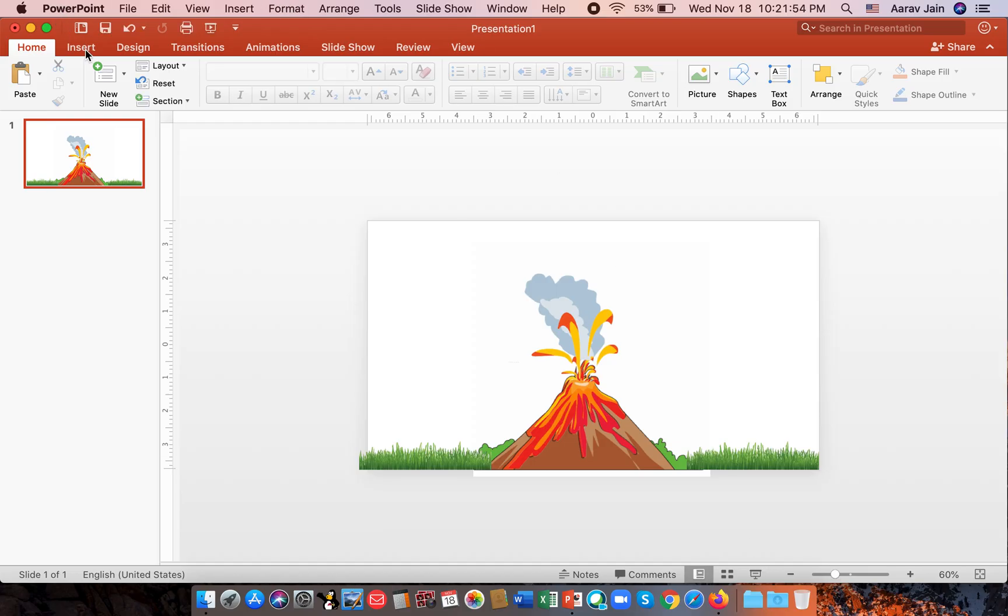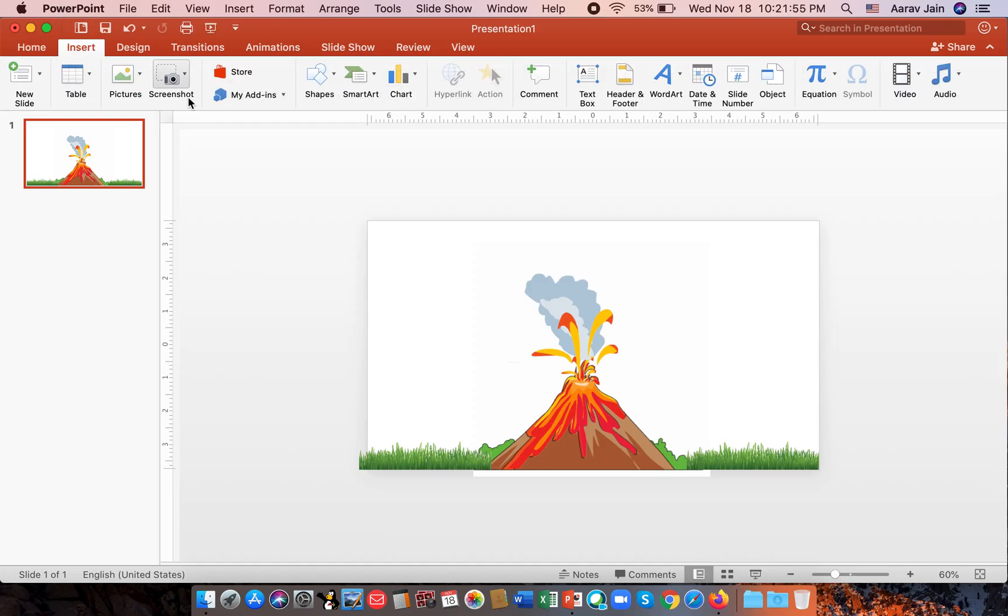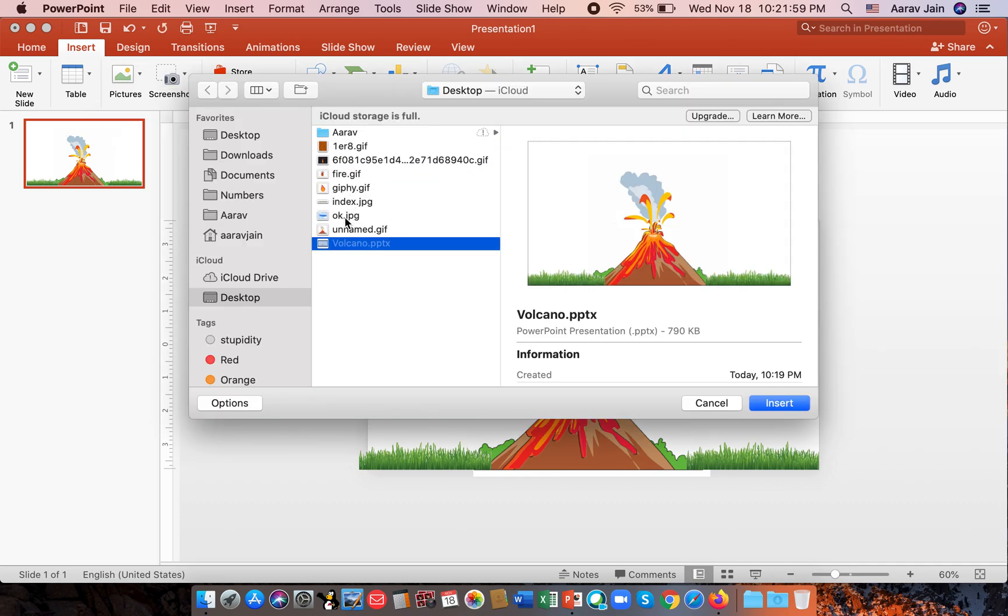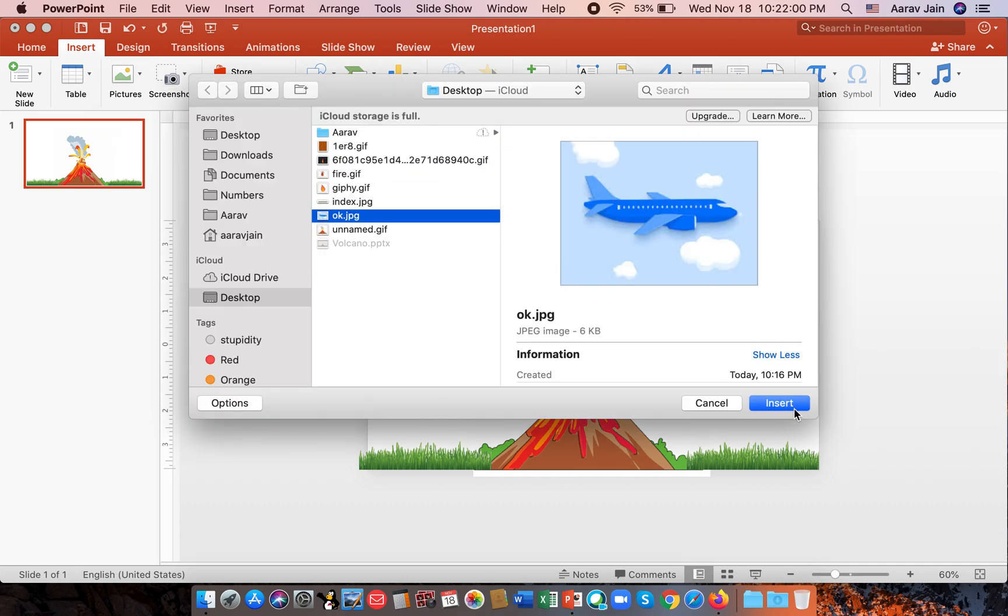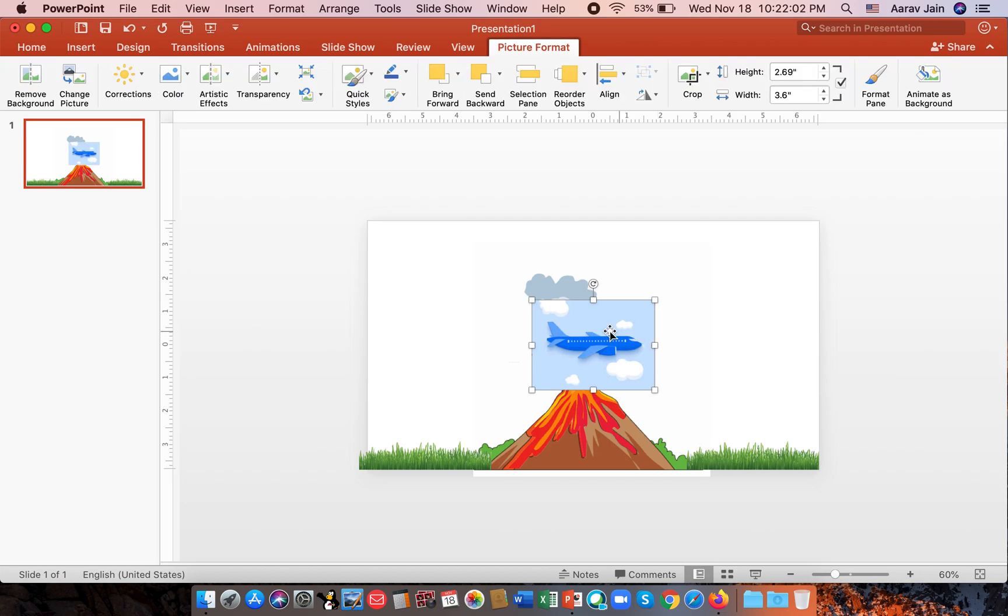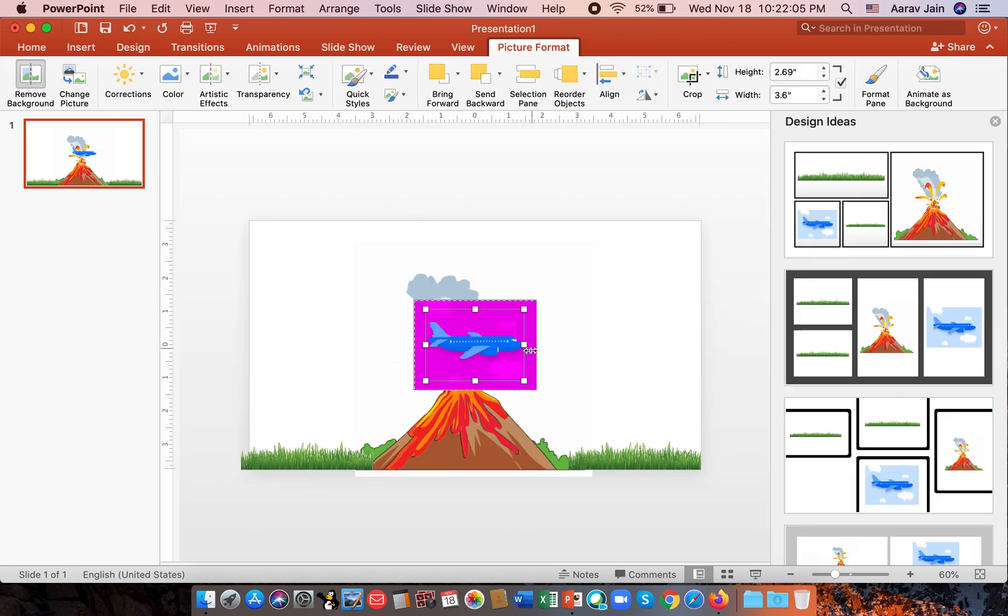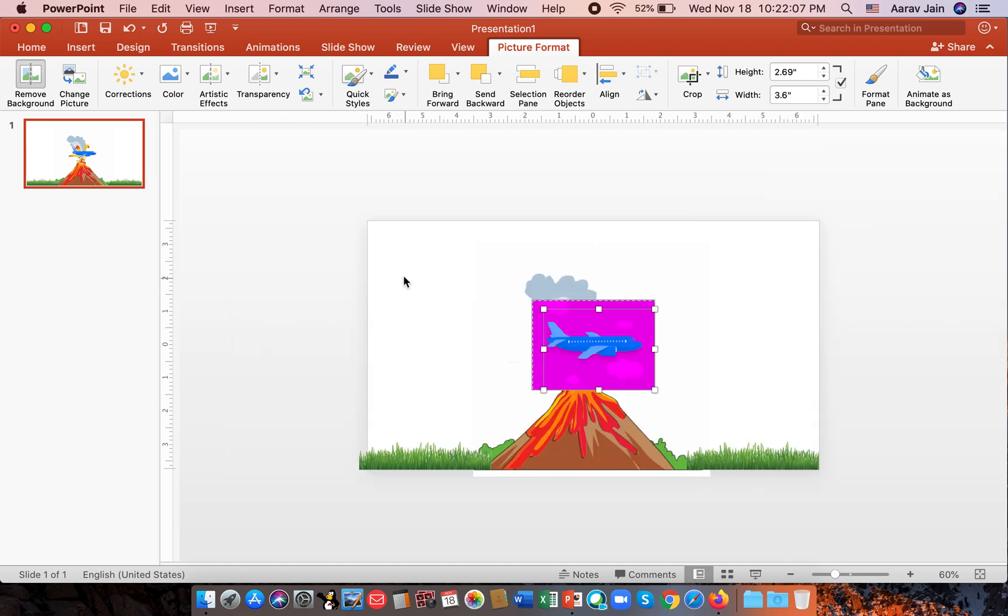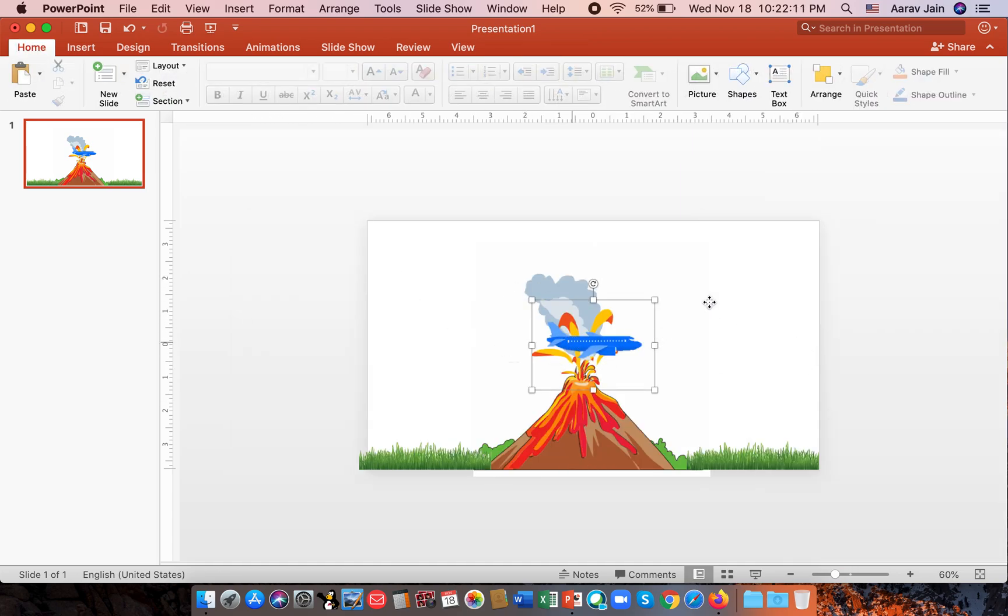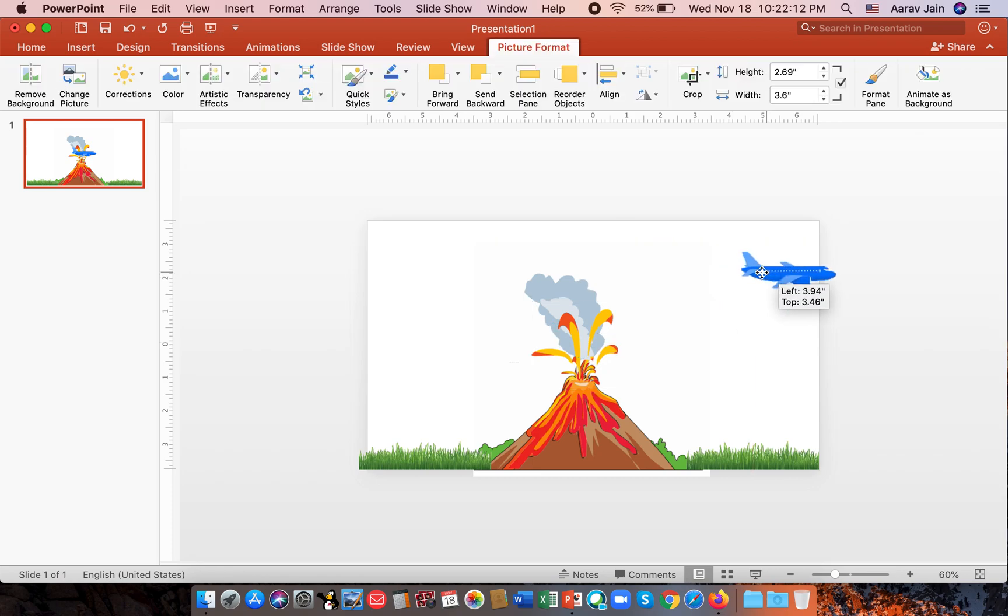But now we will insert the picture of the aeroplane. That is here. And we also do remove background. Now it's like this.